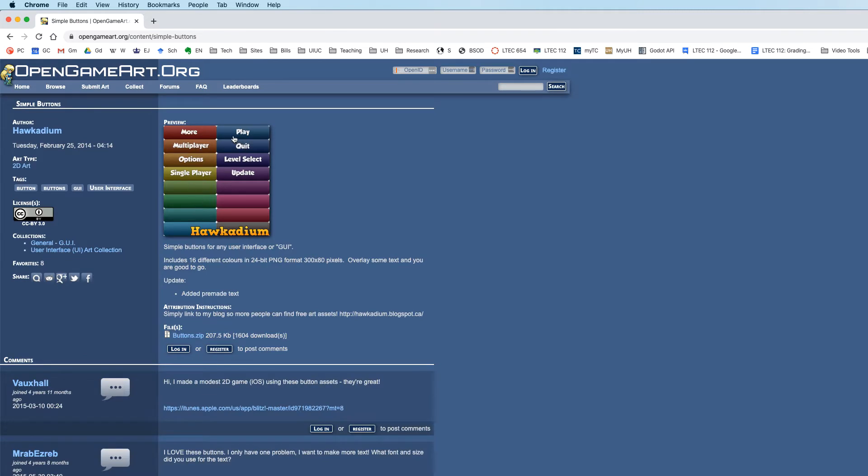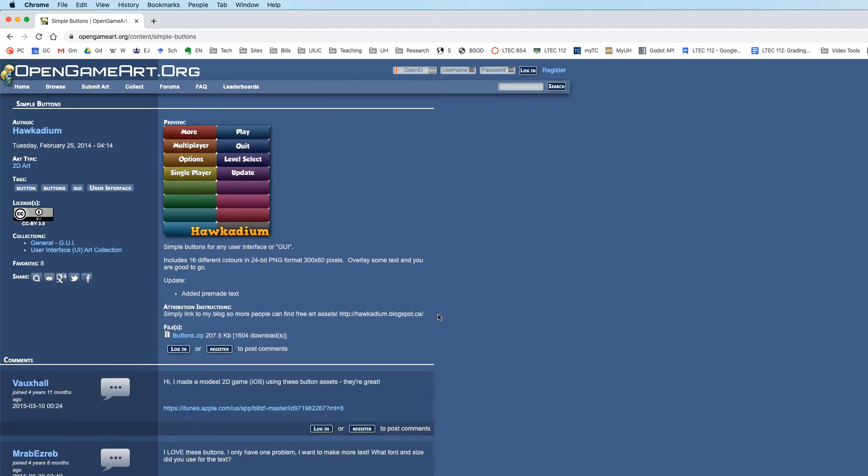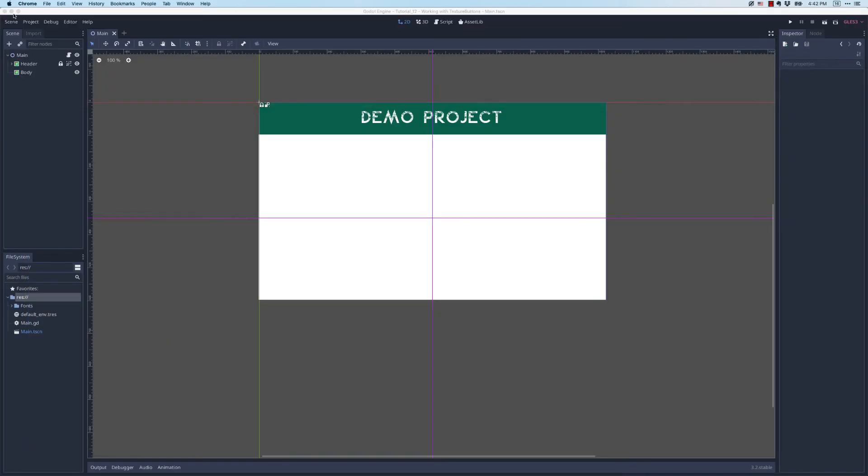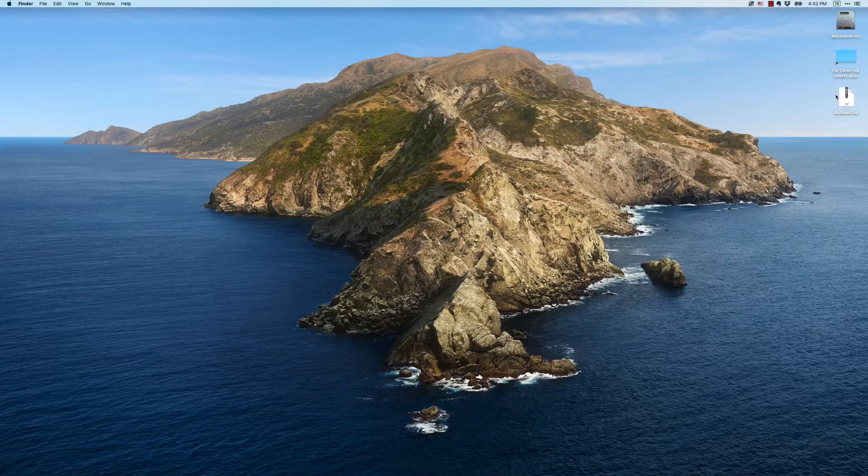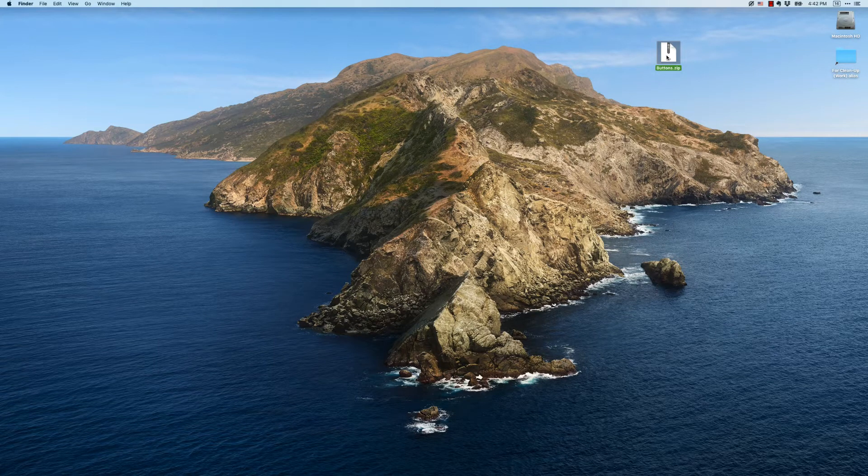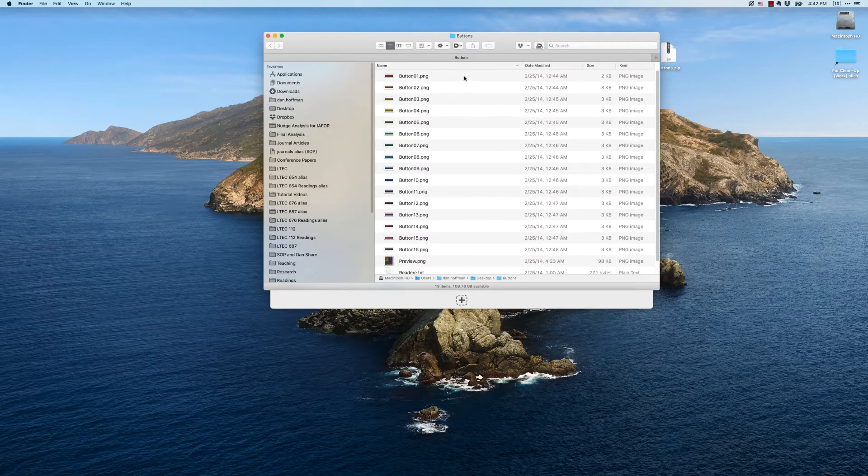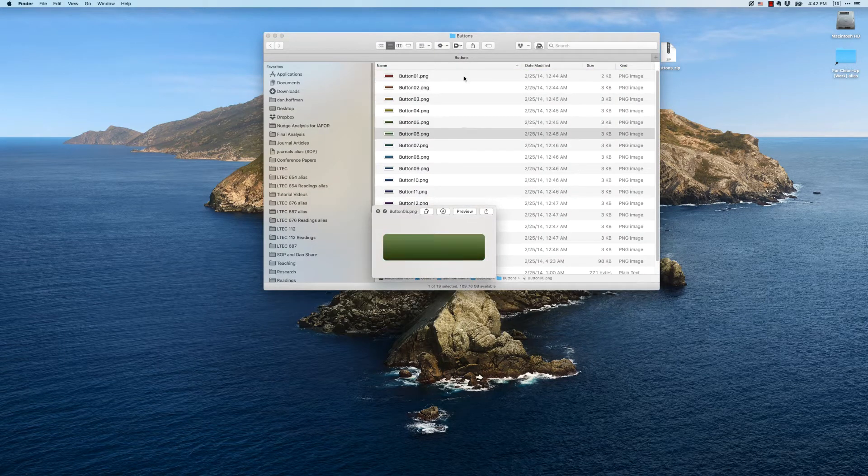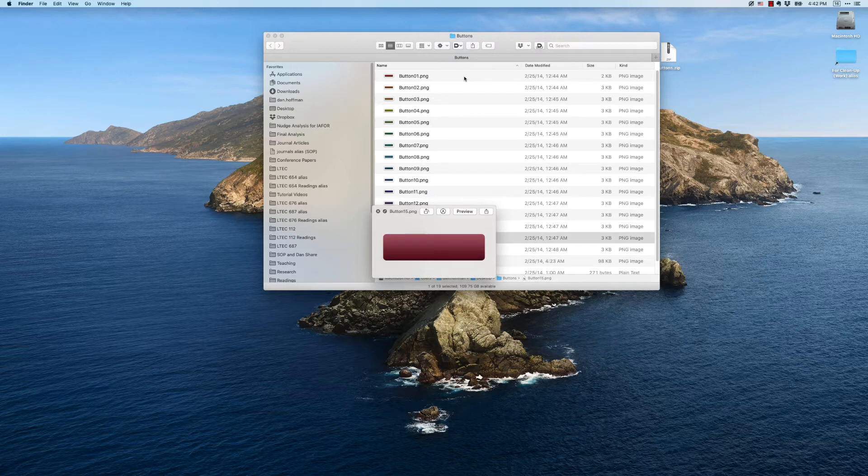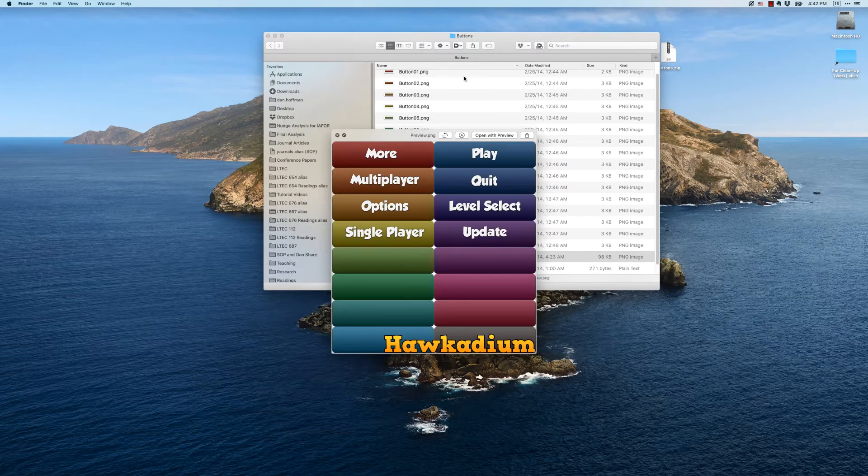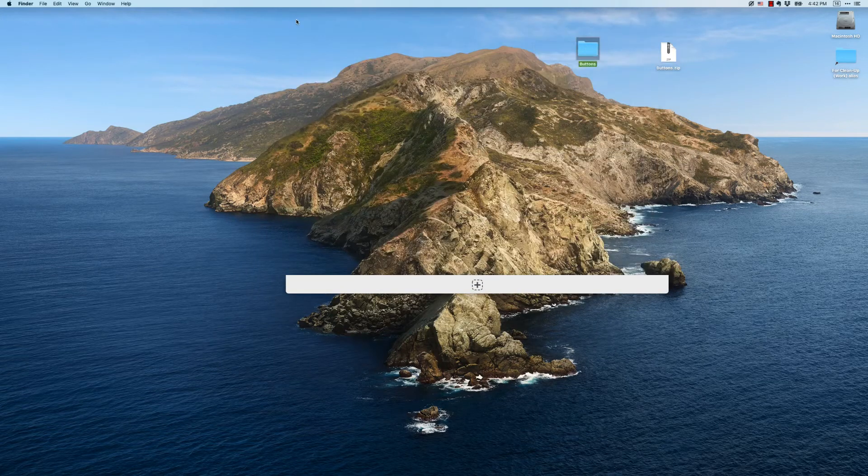If you do a search on buttons, some different options will come up. For this demo I'm going to use these examples by Hockadium. You can download these and there's attribution instructions if you were to use them in a game. Let me go down to my desktop. You can see here I have a zip file called buttons. Let's unzip that and look inside. You can see there's all these PNG files of button textures. They're literally just images. Here is the preview of all of them and we're going to be using these in our project.